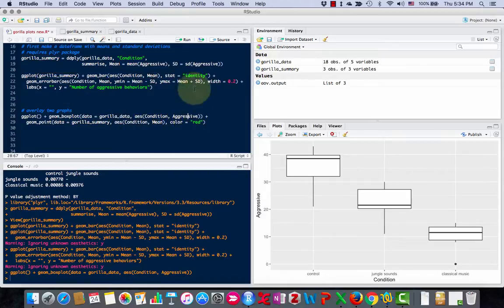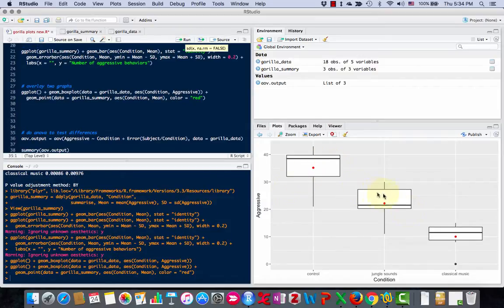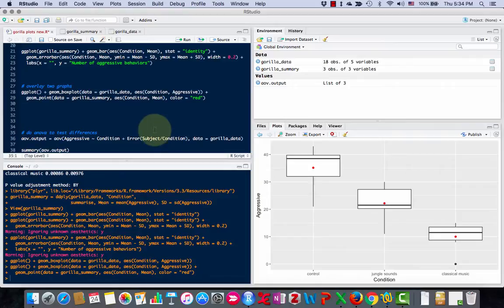So if I do this, now I get a box plot and I have these red dots overlaid. So there's a lot of options that you can do with R.